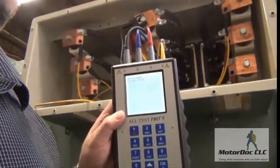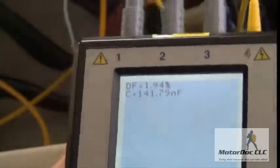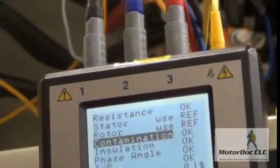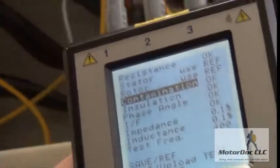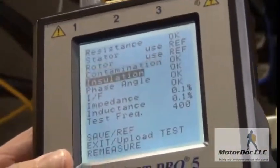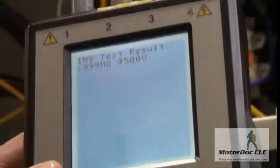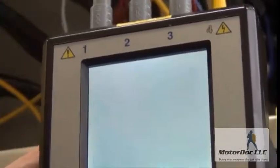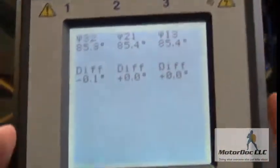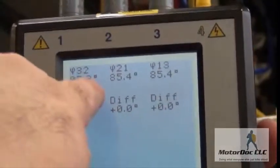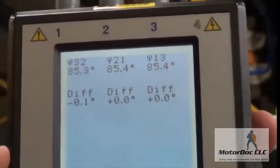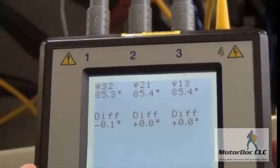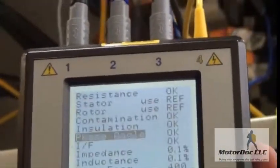Contamination says it's OK, meaning there's no contamination. This allows me to look at the dissipation factor and capacitance tests. On the unit itself, in addition to giving me test results, it tells me OK, caution, or bad. For insulation resistance it's telling me it's greater than a gigaohm at 500 volts. The phase angle - which was also done on the Alt-Test 4 but now goes out to another digit - I'm still looking for plus or minus one from the average. It shows 85.3, 85.4, 85.4 - which is very good. Press OK.